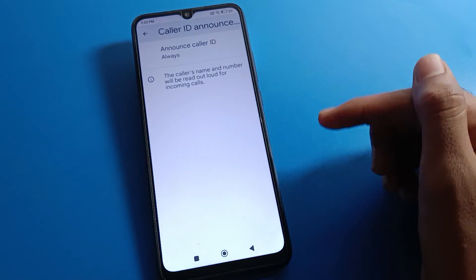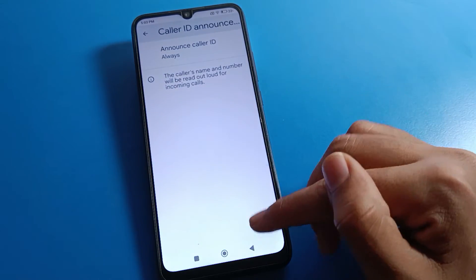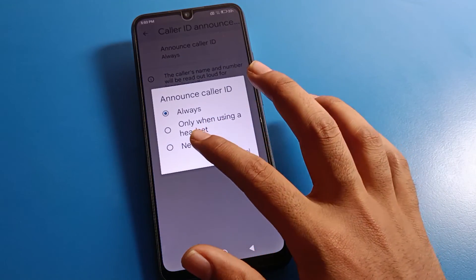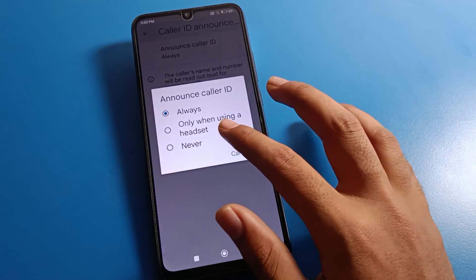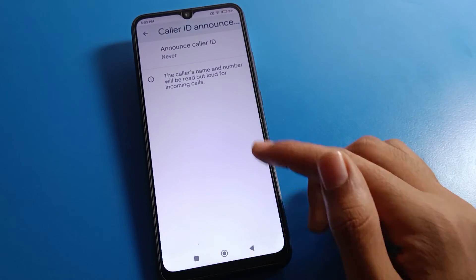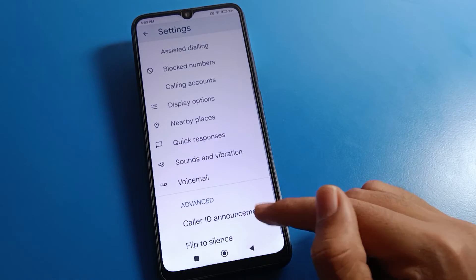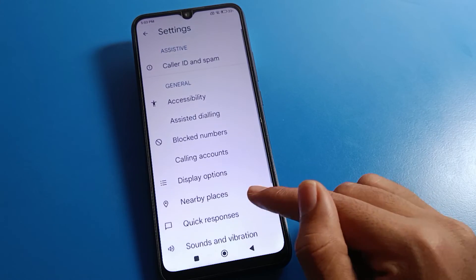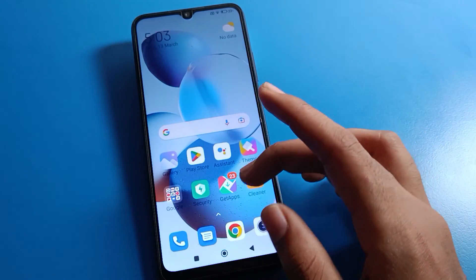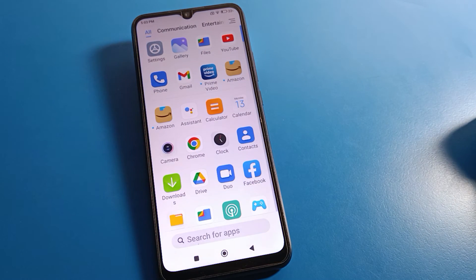If you don't want to use caller ID announcement, you can disable it from here. Click on the 'Never' option and your caller ID announcement will be turned off. That's how you can enable and disable caller ID announcement on your Redmi device.